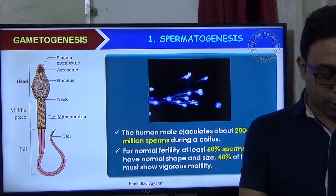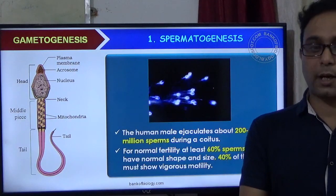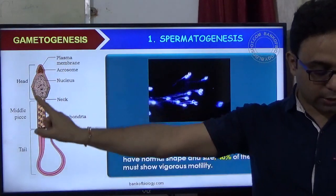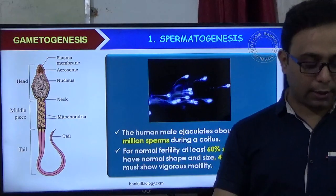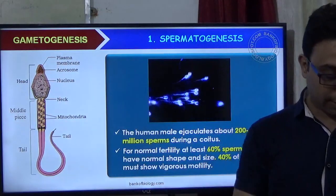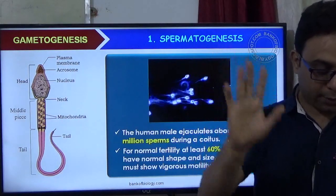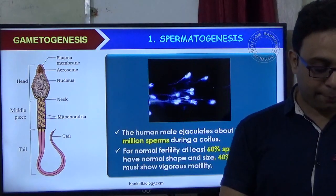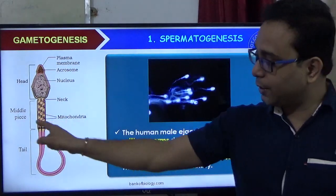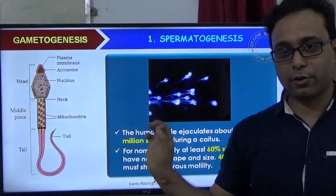MCQ Question 1: Which of the following contains the actual genetic part of the sperm? Option A: whole structure. Option B: tail part of the sperm. Option C: middle piece. Option D: head part of the sperm.